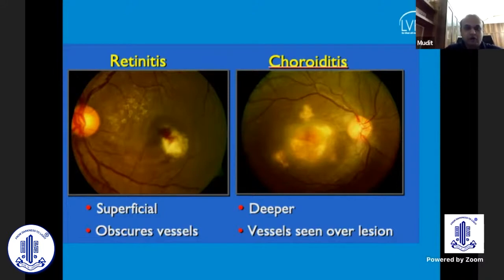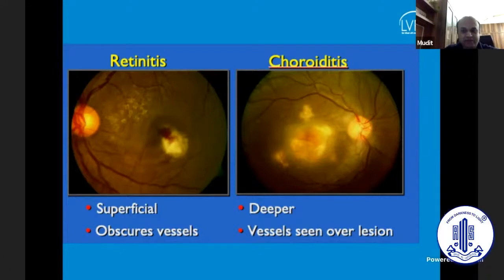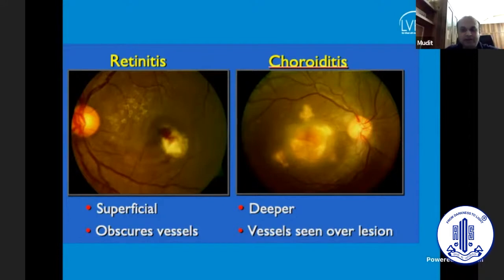Before we go on to some common patterns, let me dwell upon how to differentiate between a retinitis lesion and a chorioretinitis lesion. Retinitis lesions are usually more superficial and will obscure the blood vessel. Compared to that, a chorioretinitis lesion is usually deeper and you will be able to appreciate the blood vessels coursing over that lesion. So a deeper lesion with vessels coursing over it is usually chorioretinitis, whereas retinitis lesions tend to be more superficial and end up obscuring the vessels.